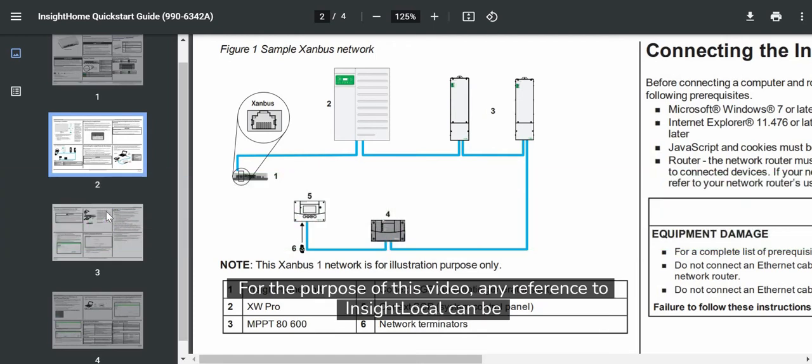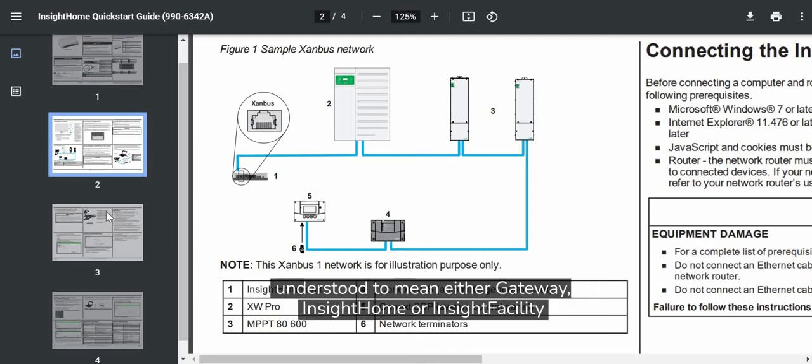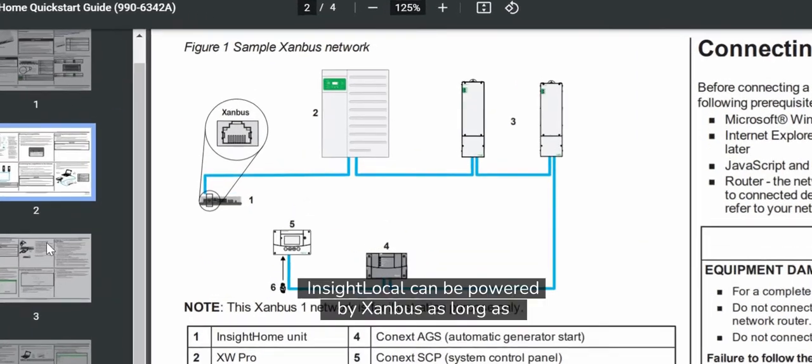For the purpose of this video, any reference to InSight Local can be understood to mean either Gateway, InSight Home, or InSight Facility.